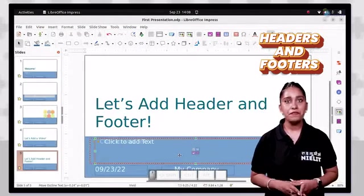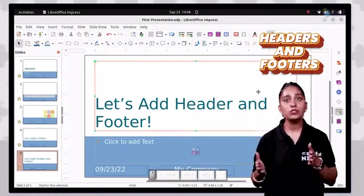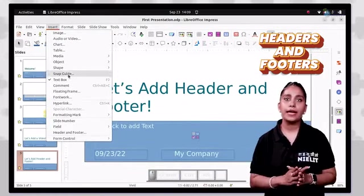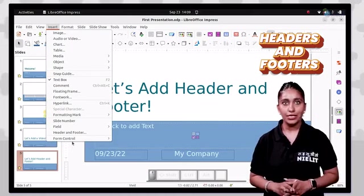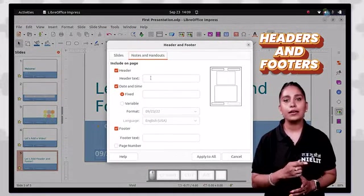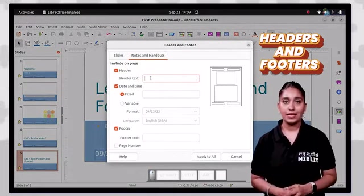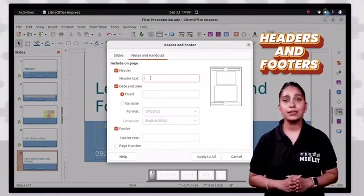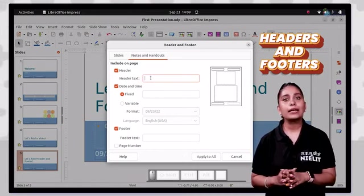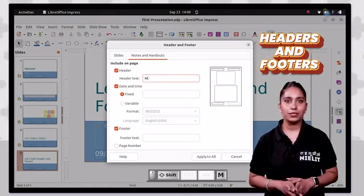Apart from this, if the user wants to add notes or handouts on the header and footer, click on the notes and handouts tab from the header and footer dialog box. Then set the desired options and click on the apply to all button.